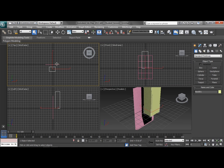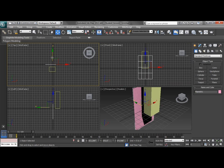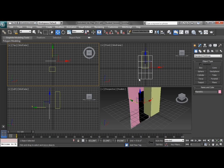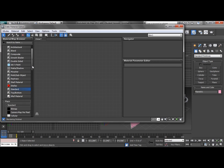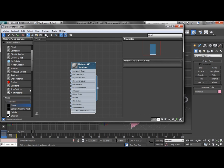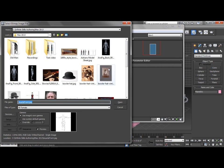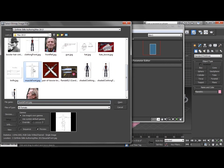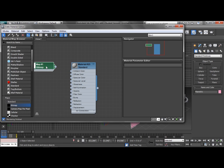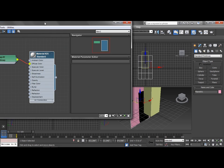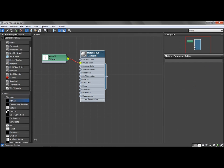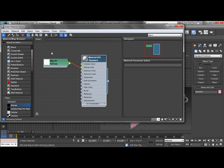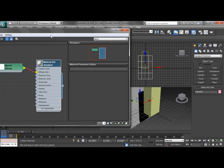And then we're going to look at moving our plane back a little bit so we've got some room to work, and then we're going to go to our material editor and we're going to put a standard material and a bitmap and we're going to find our muscle front JPEG. And we're going to drop that into the diffuse color slot.